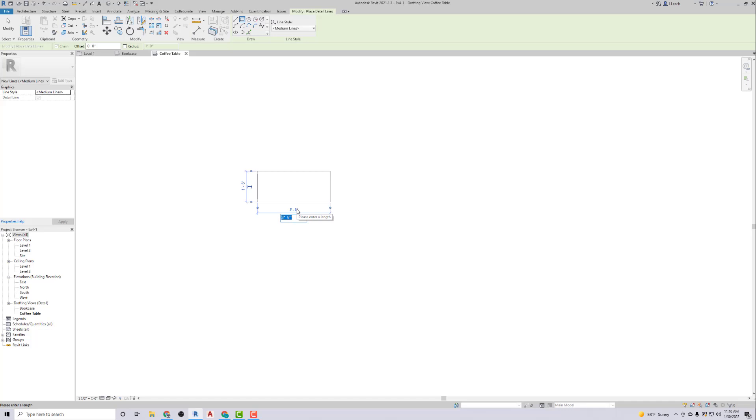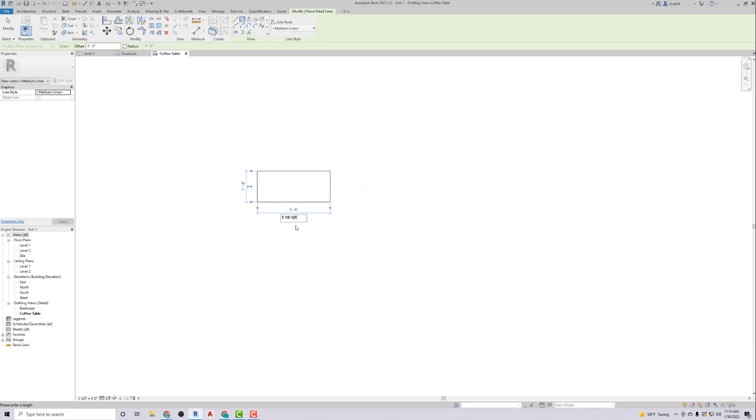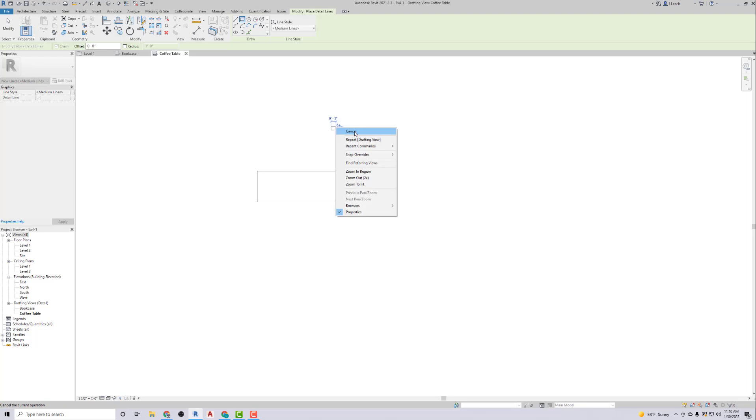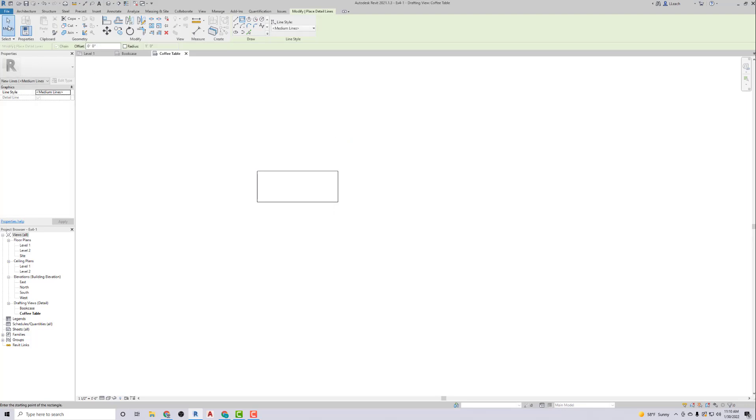Then we'll click on this dimension, and this one I'm going to put three ten and a half. Okay, I can't do that. Let's leave out the little dash in there. There we go. So you don't need to put the little dash in there. Anyway, so there's our coffee table. I'll cancel that out of there and hit Modify to get out of that.